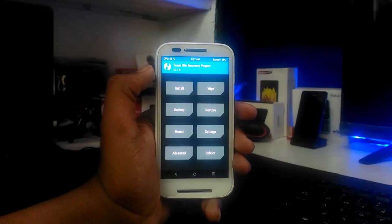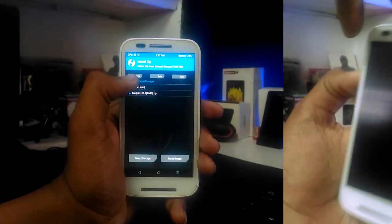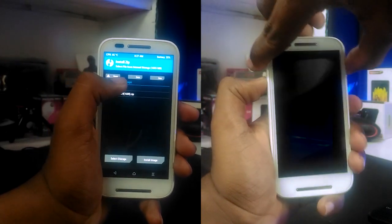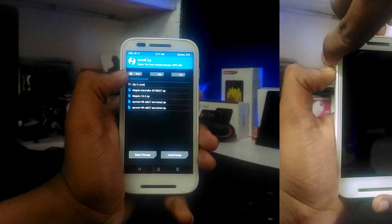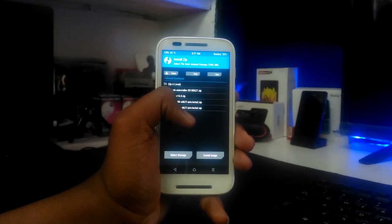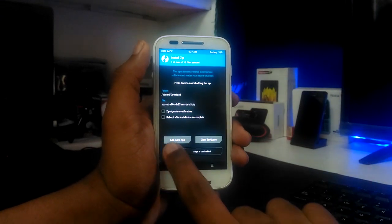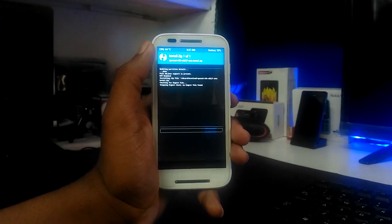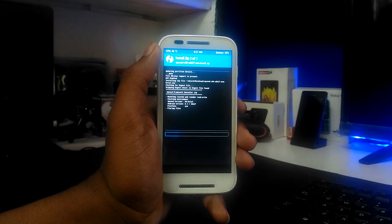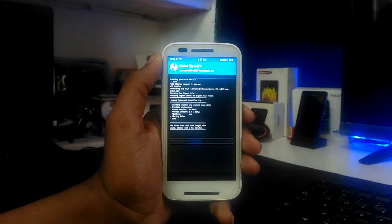Download the beta 3 zip file. After downloading it, reboot your device to recovery. Before installing the zip file, please take a backup of your current ROM state — that's really important. After installing the zip file, just reboot your device. This first boot takes quite some time, so be patient.